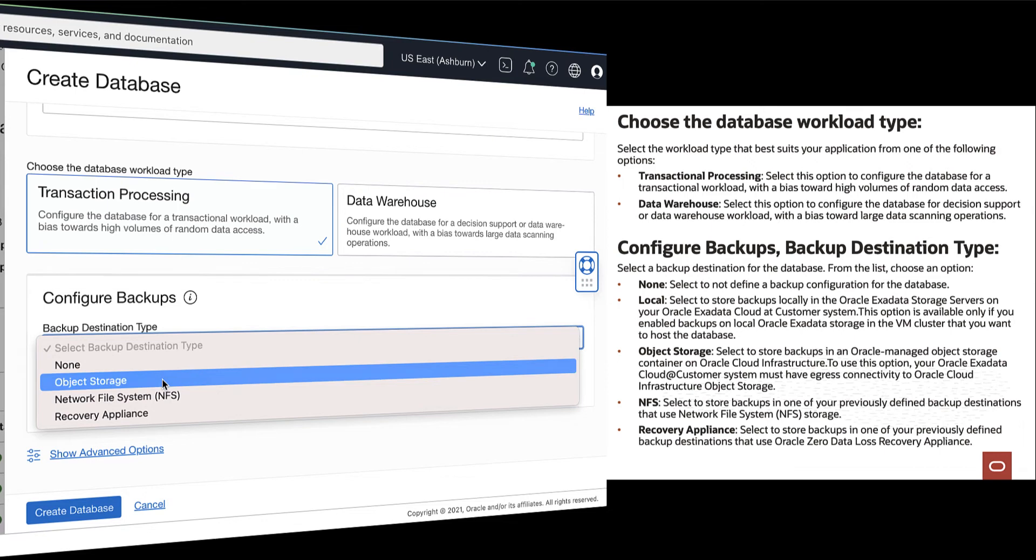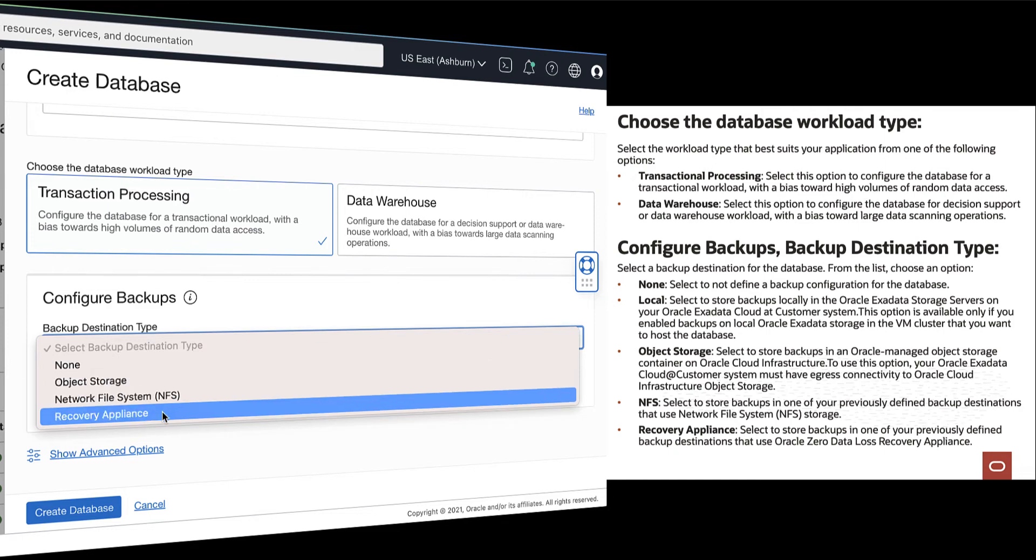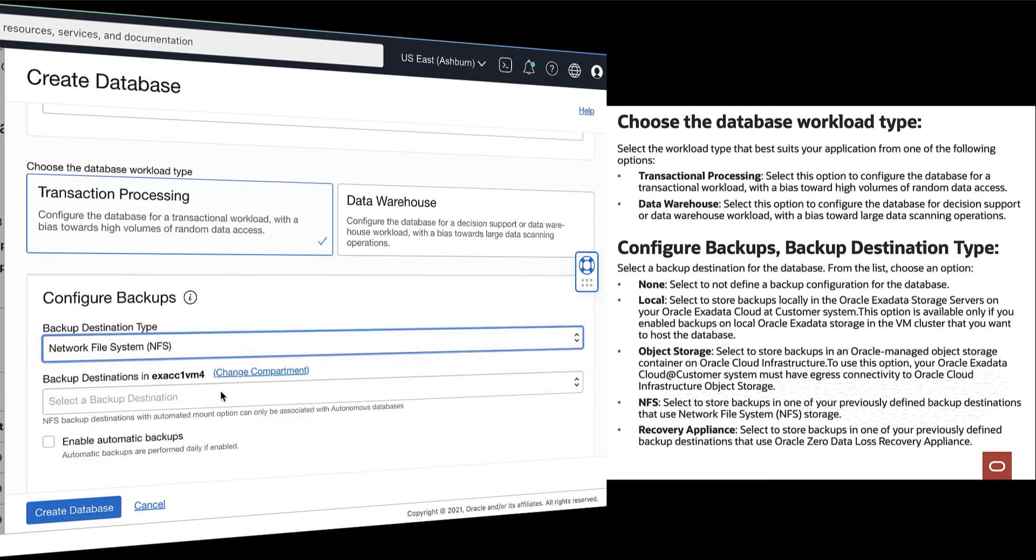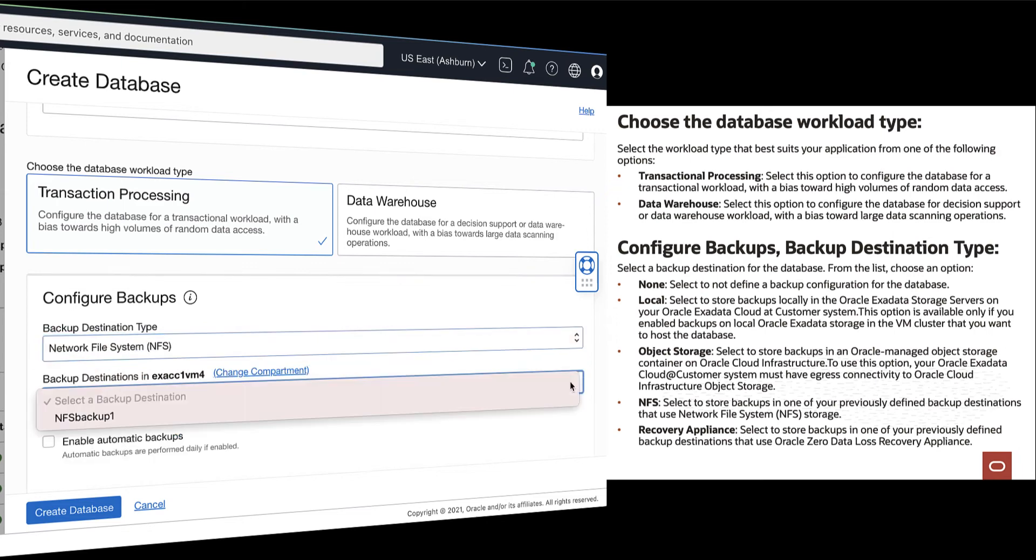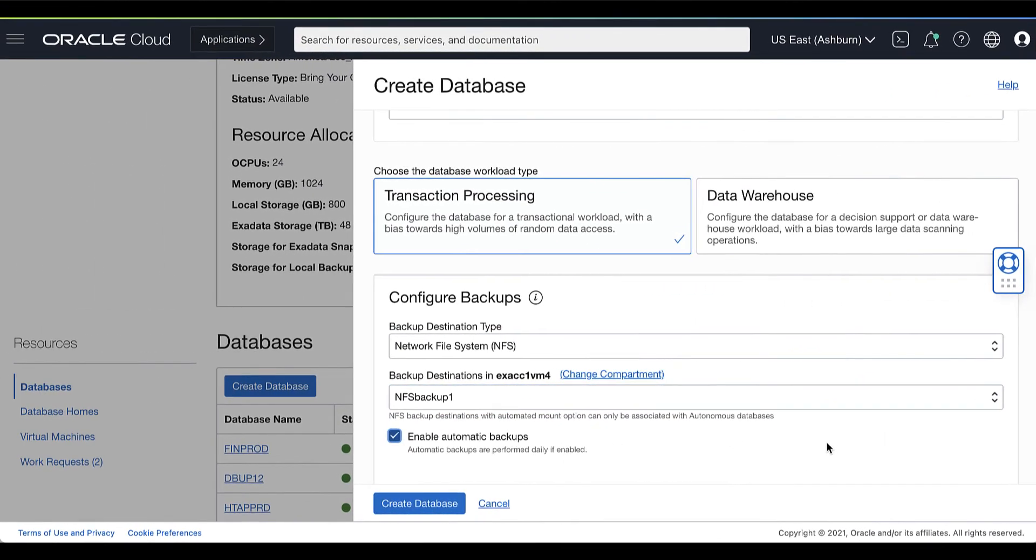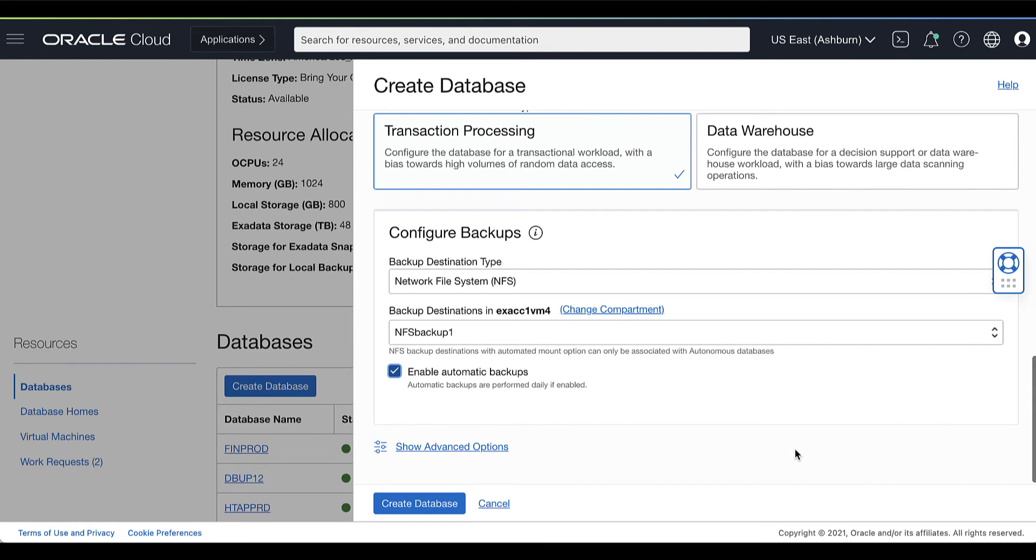You can choose None if you select to not define a backup configuration for the database. Or, choose Object Storage if you select to store backups in an Oracle Managed Object Storage on Oracle Cloud Infrastructure. You can choose Recovery Appliance if you select to store backups in one of your previously defined backup destinations that uses Oracle Zero Data Loss Recovery Appliance. You can also enable automatic backups to enable daily backups for your database.